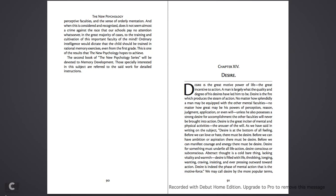Desire is the great motive power of life, the great incentive to action. A man is largely what the quality and degree of his desires have led him to be. Desire is the fire which produces the steam of action. No matter how splendidly a man may be equipped with other mental faculties, no matter how great may be his powers of perception, reason, judgment, application, or even will, unless he also possesses a strong desire for accomplishment, the other faculties will never be brought into action. Desire is the great inciter of mental and physical activities, the arouser of the will.